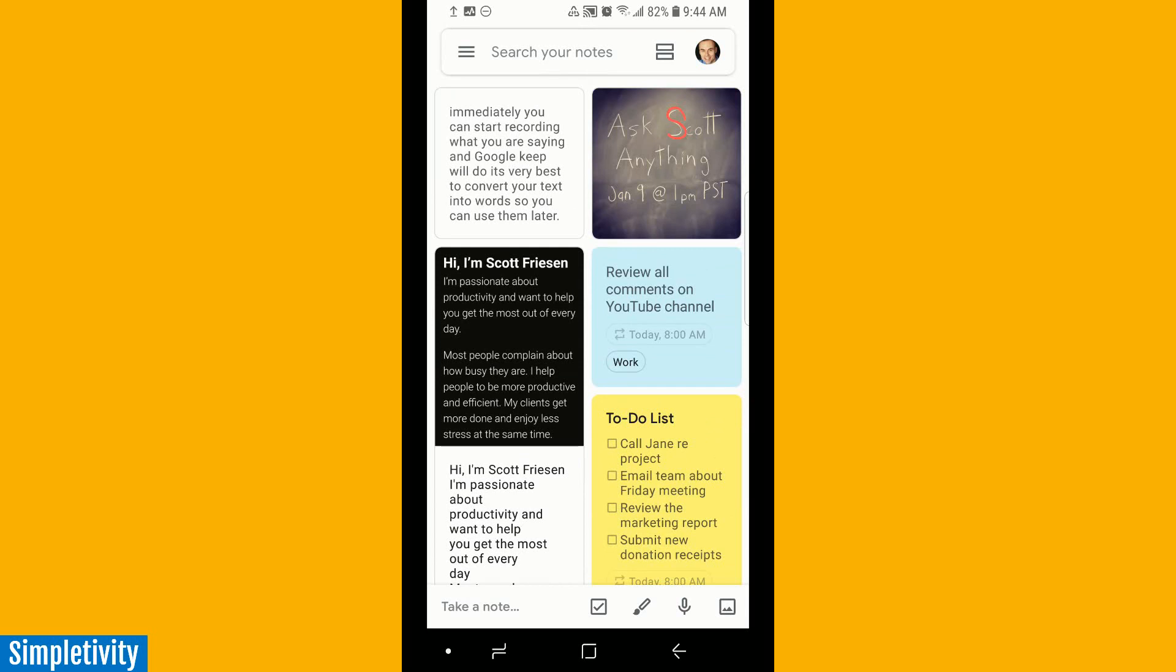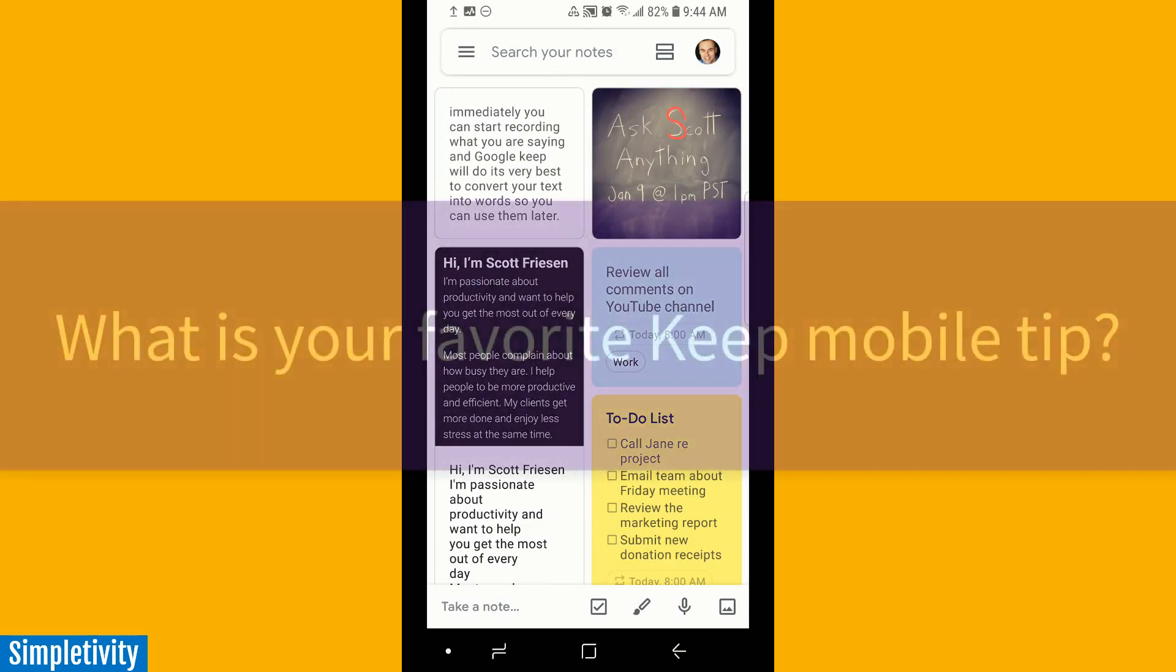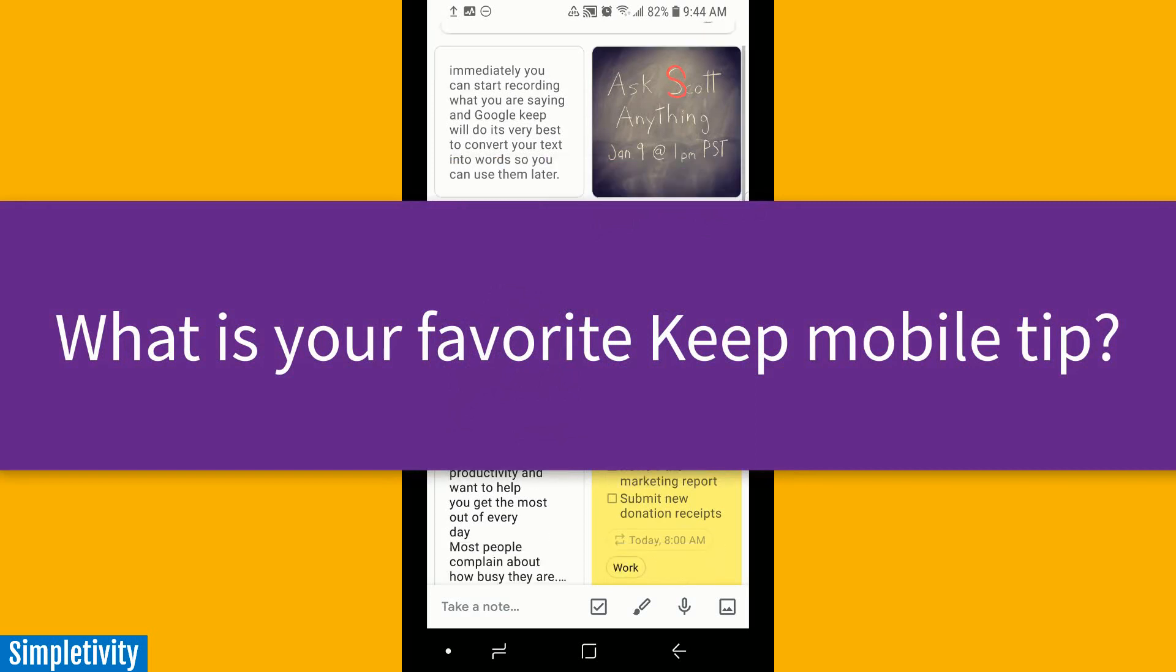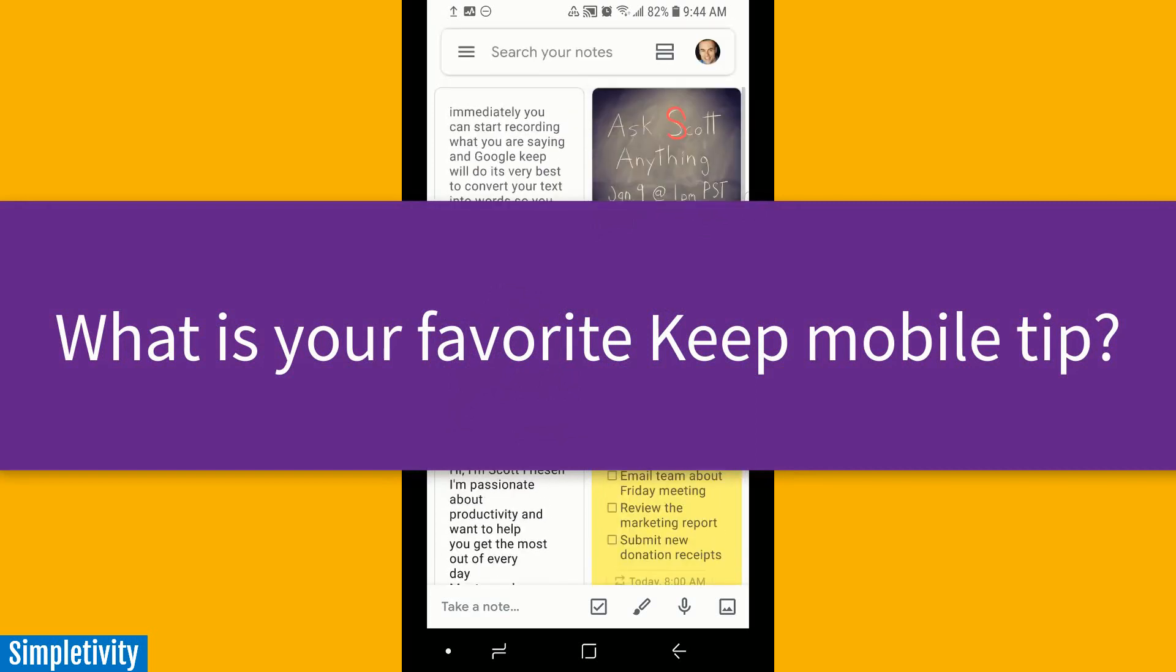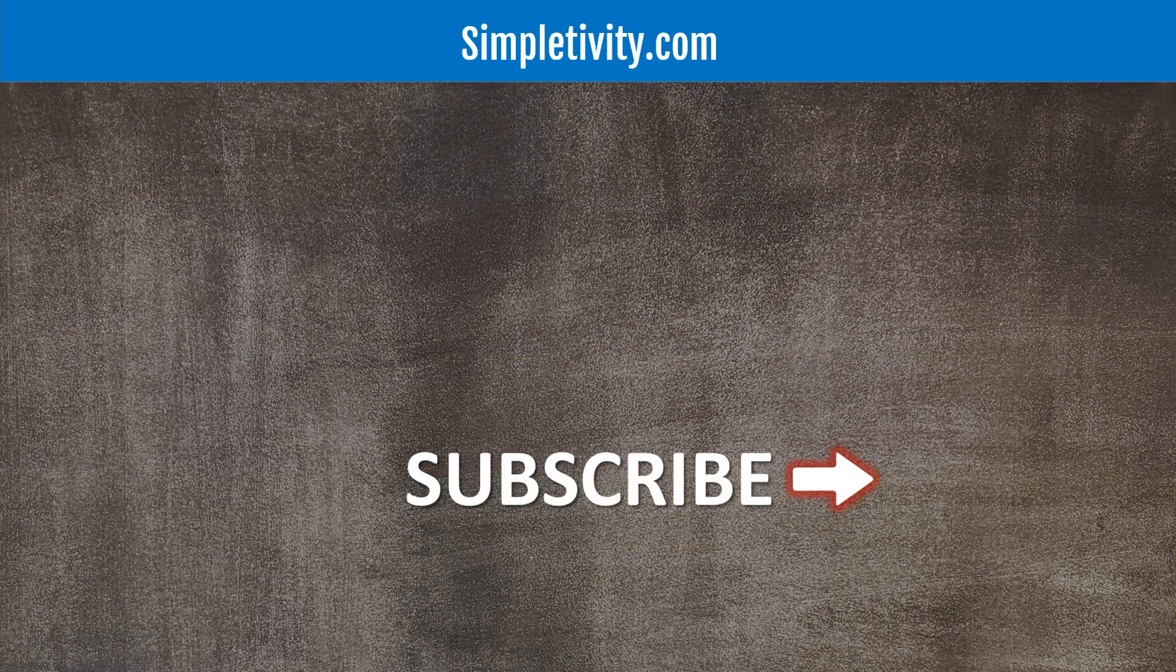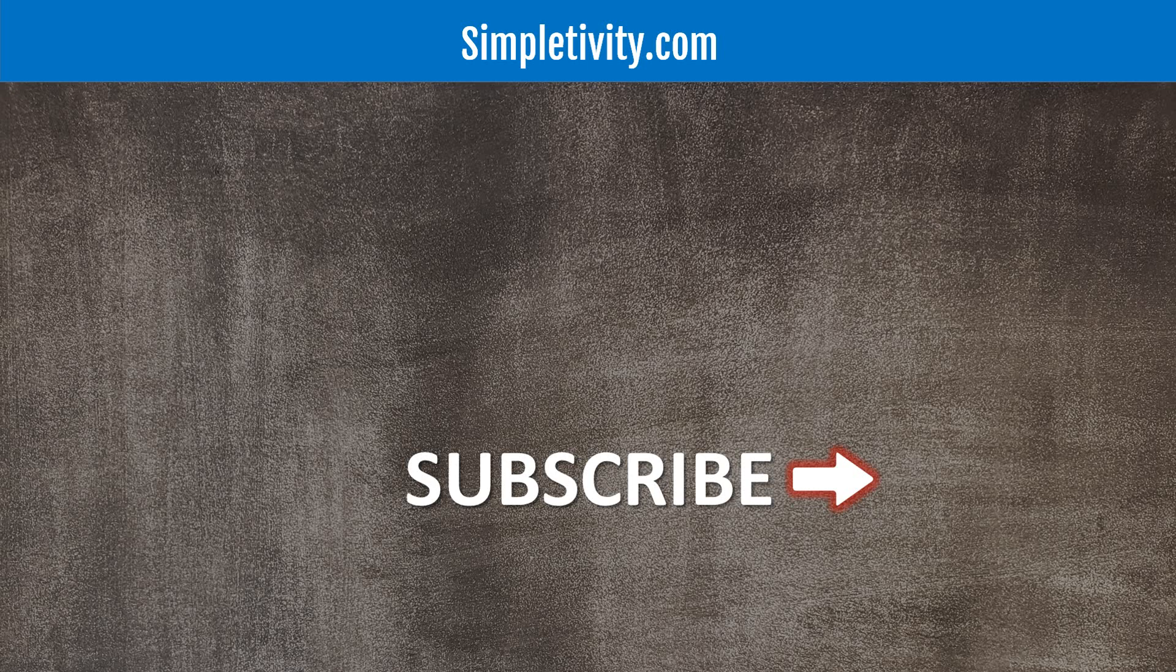So there you have it, my five favorite tips for the mobile version of Google Keep. What I'd love to hear next is which one of these five were your favorites or did I miss something completely? Do you have an additional tip you'd like to share with others? Be sure to leave your comments down below. Thank you so much for watching today's video. I hope you give this video a like, and if you haven't yet subscribed, be sure to do so. We release new videos each and every week. Remember, being productive does not need to be difficult. In fact, it's very simple.